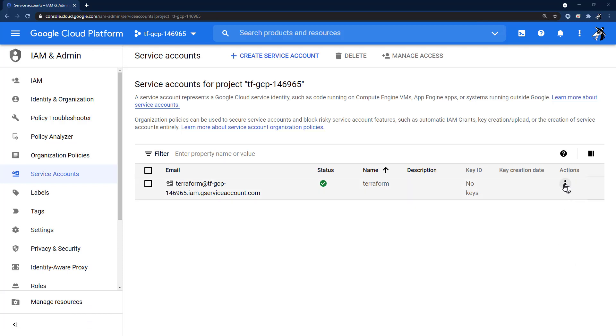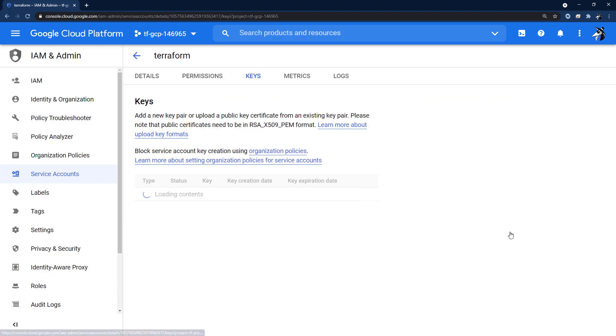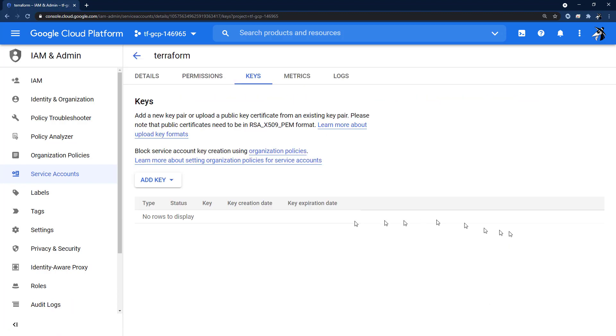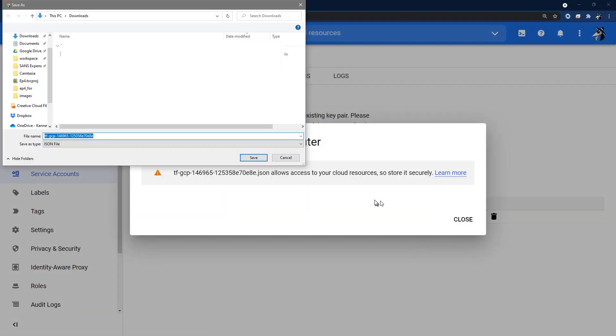Next, we will click Manage Keys, which is under this Actions heading. We're going to click Add Key, Create New Key. We're going to select JSON as the private key file format. And we're going to save this locally.